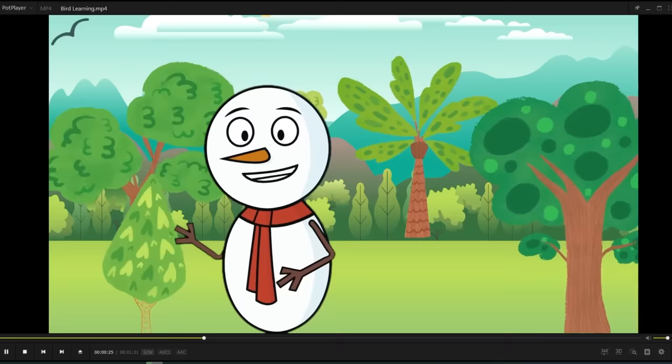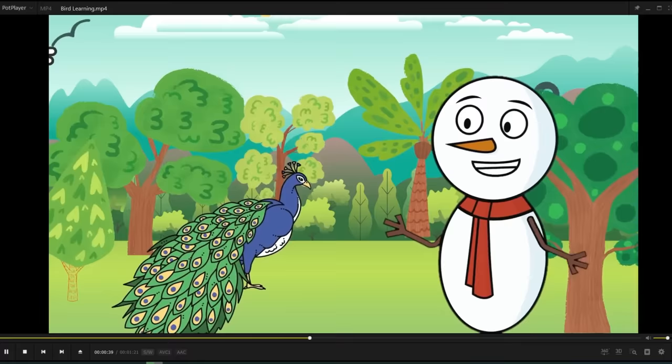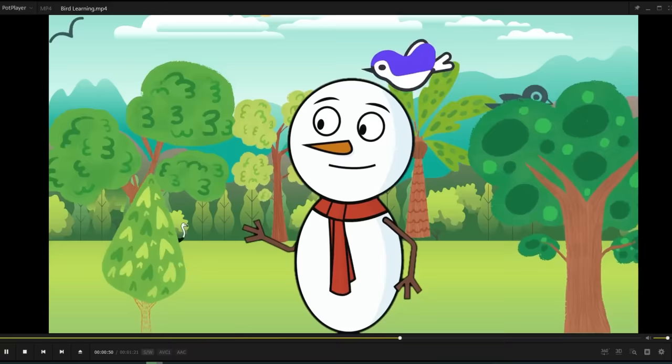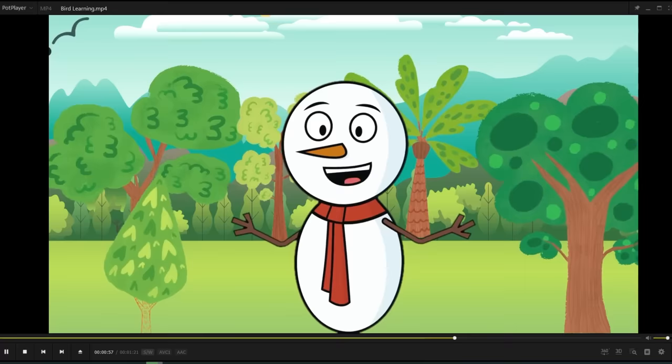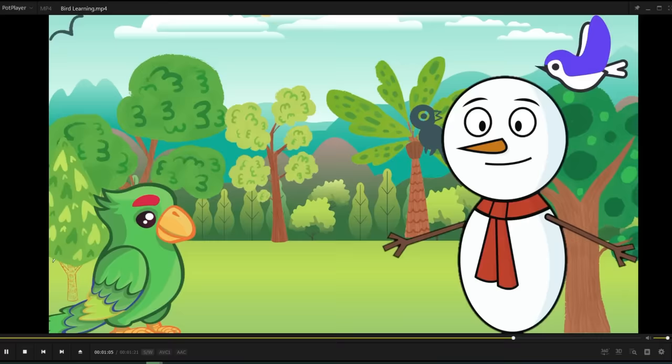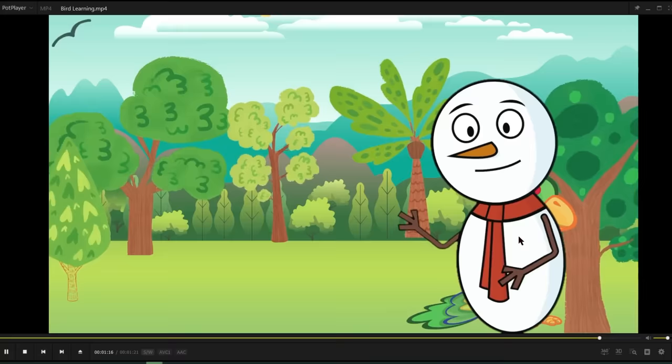'Let us discover some of the incredible birds together. Our first bird friend is the peacock. Look at those vibrant feathers. Can you spot the blue, green and gold colors? The peacock uses its beautiful feathers to attract a mate during courtship. Let us watch a peacock strut its stuff. Wow, wasn't that mesmerizing? Peacocks are truly nature's artists. But now let us meet a bird that can imitate almost any sound it hears. It's the clever parrot. Parrots are excellent mimics. They can copy human voices, animal sounds, and even musical tunes. They're like feathery entertainers. Can you try imitating some bird sounds with me?'